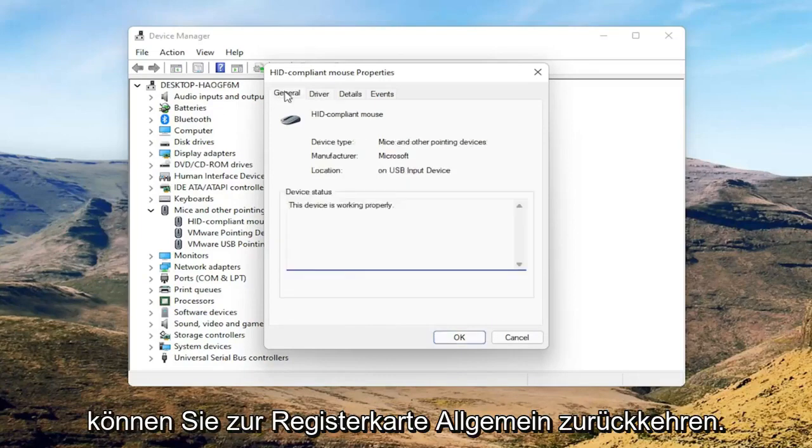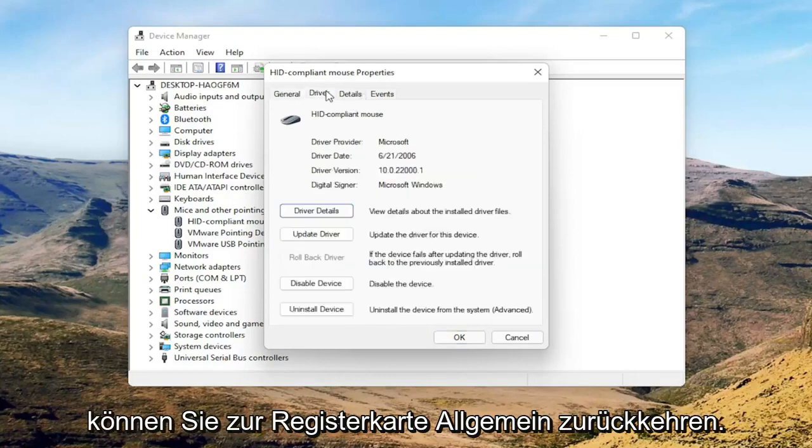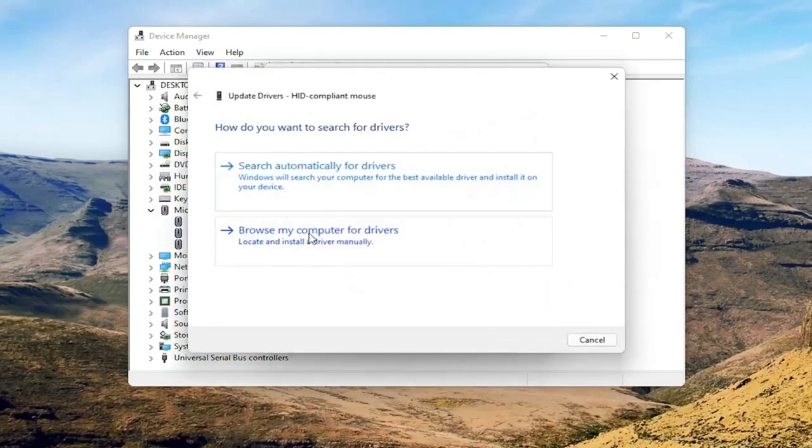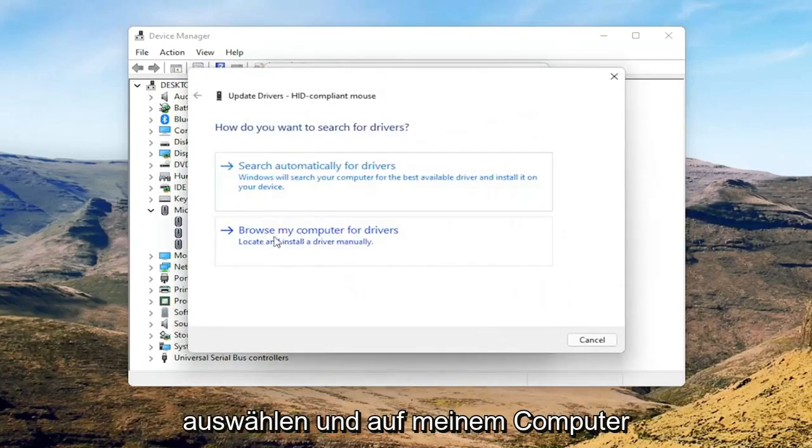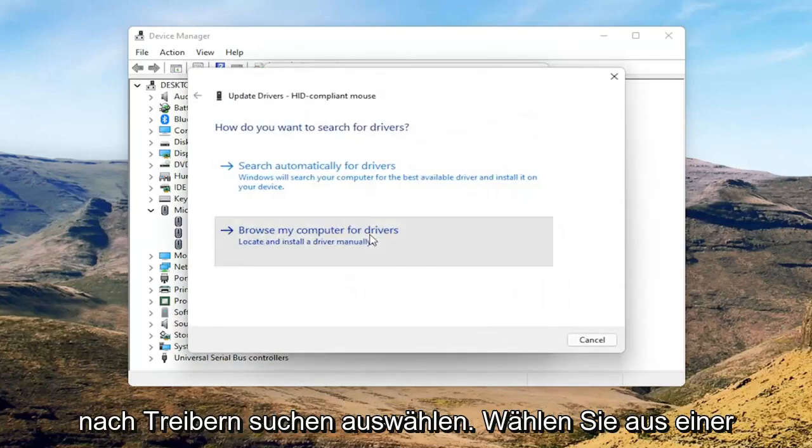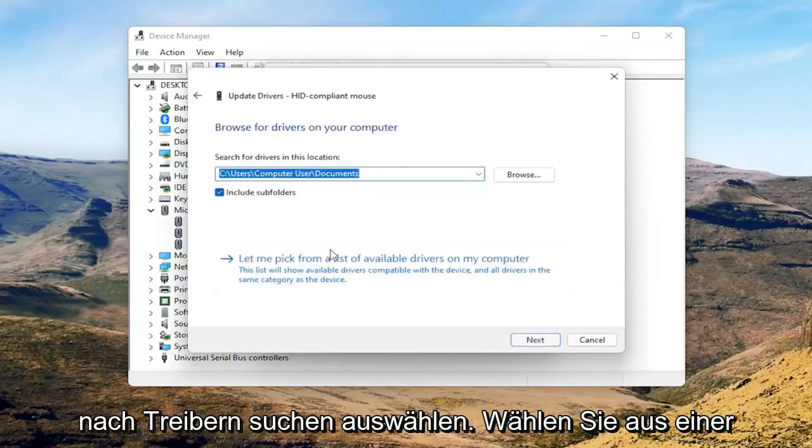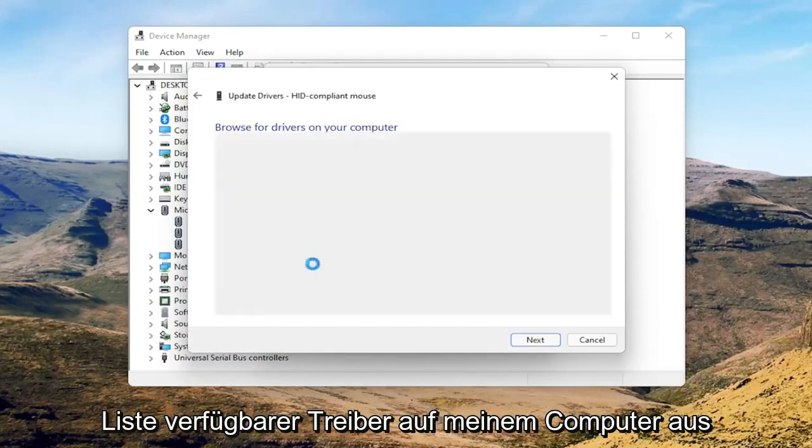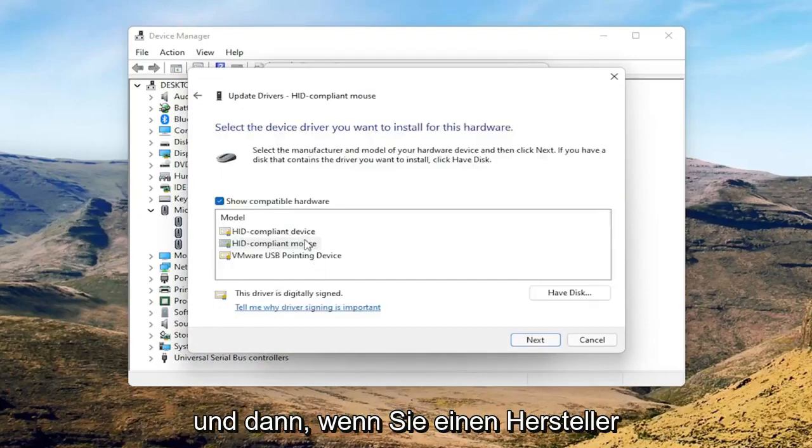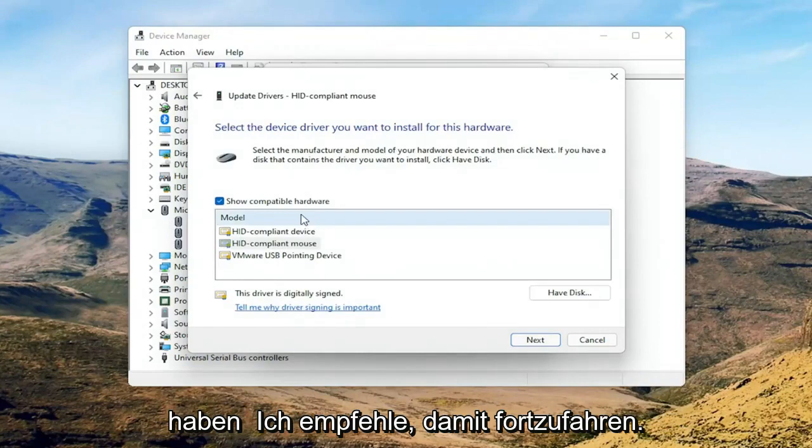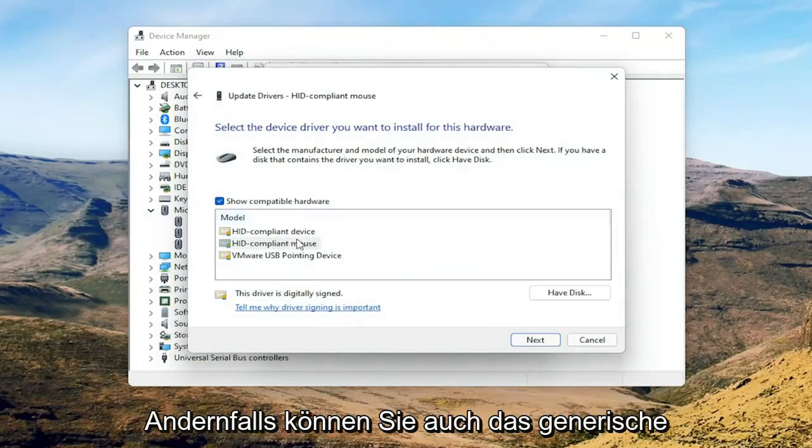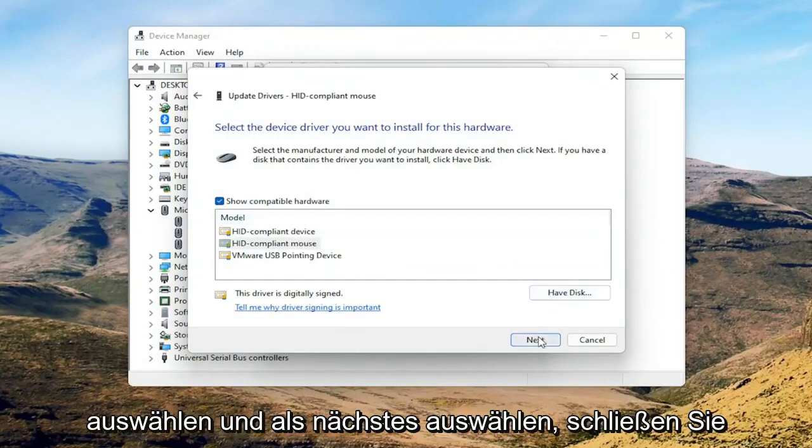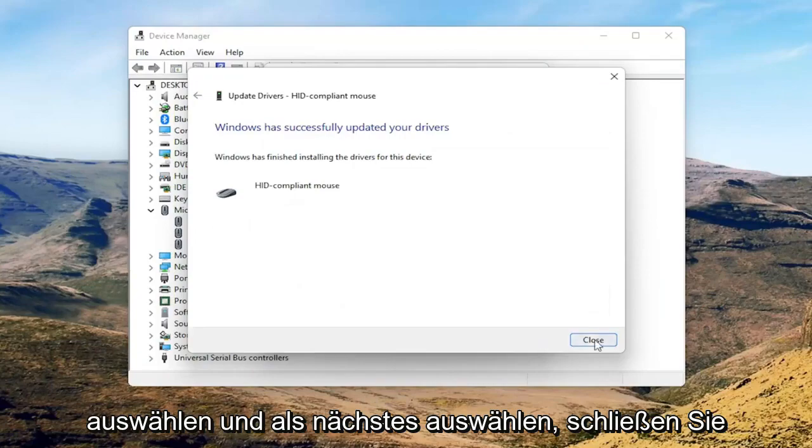You can go back to the General tab here and select the Update Driver button. You can select Browse My Computer for Drivers, then select Let Me Pick from a List of Available Drivers on My Computer. If you have a manufacturer-specific one, I recommend going with that. Otherwise, you can select the generic one from this list too and select Next.